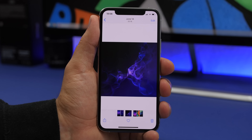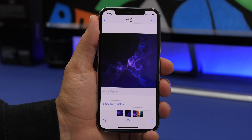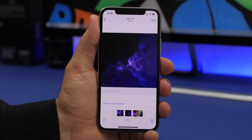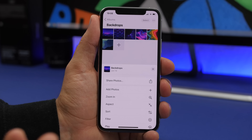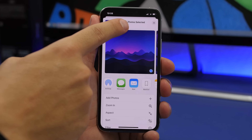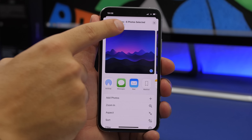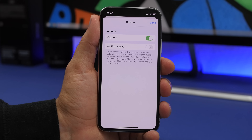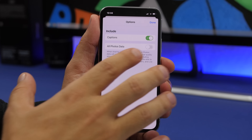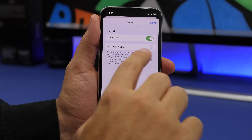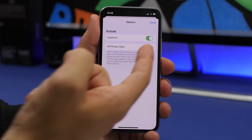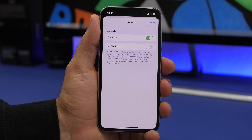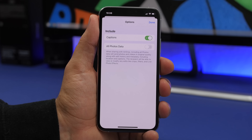On iOS 14, you can set captions for your pictures by swiping up on a photo and adding a caption. Now when you try to share pictures that have captions, you'll see an Options button with two choices: previously there was only the EXIF data toggle, but now you also have a Captions toggle so you can choose whether or not to include captions when sharing.